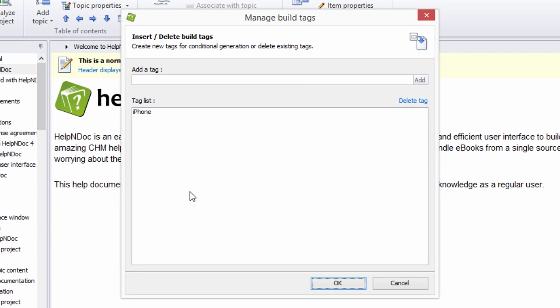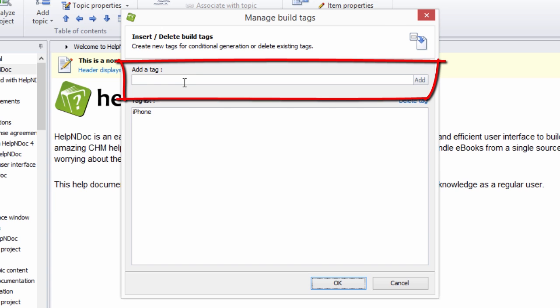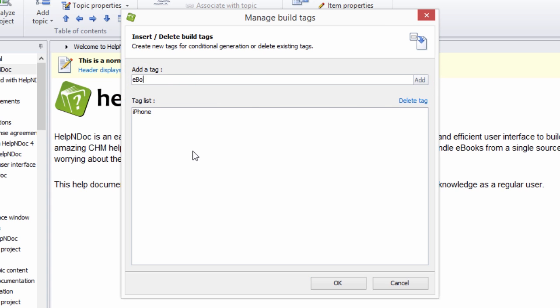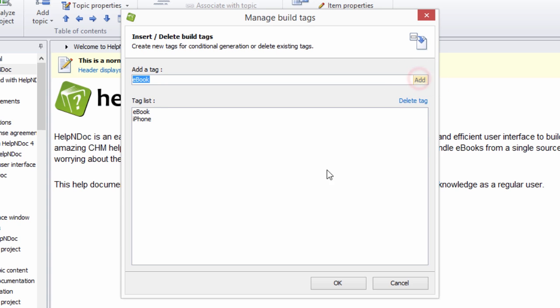Step 2 is to create your custom build tag. To create a new tag, enter the new tag name here in the Add a Tag text box, and then click the Add button here to the right of the new tag name. This adds the new tag to the tag list.